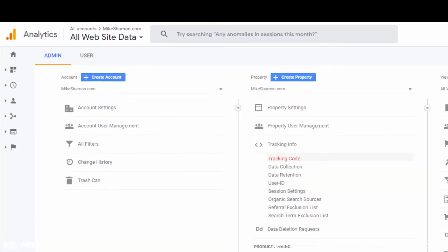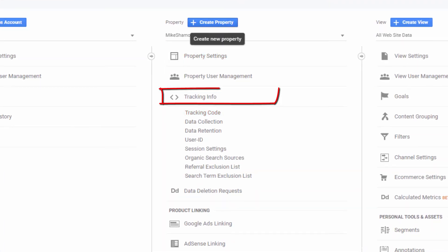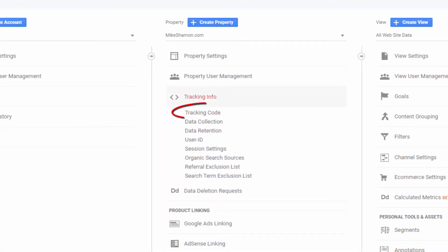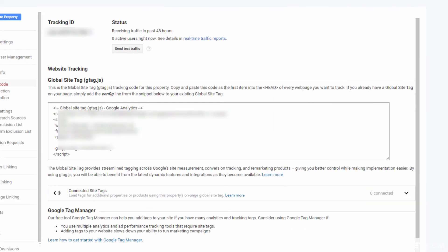Then you come over here to tracking code, underneath property and you go to tracking info and then you go to tracking code and your tracking code will pop up right here.